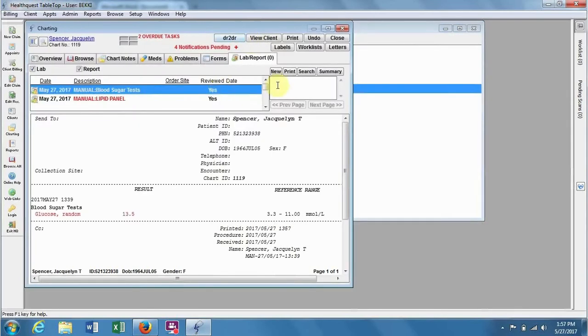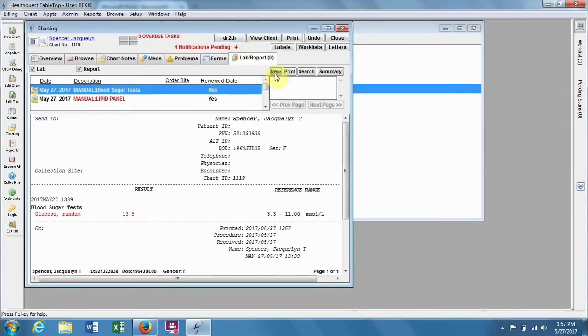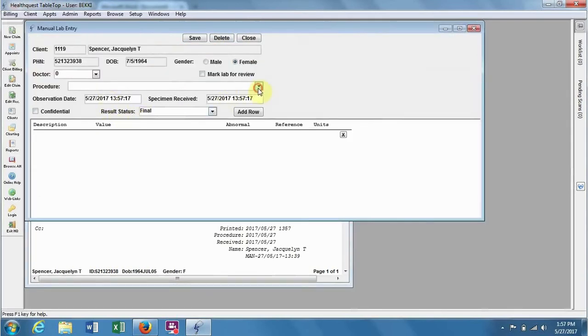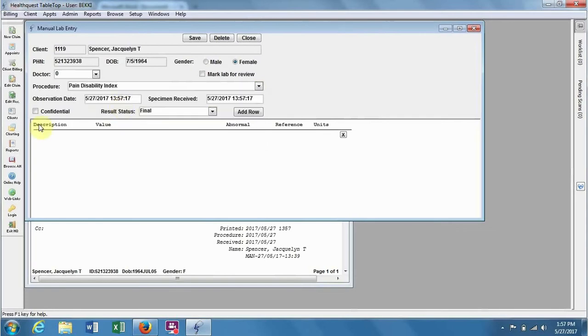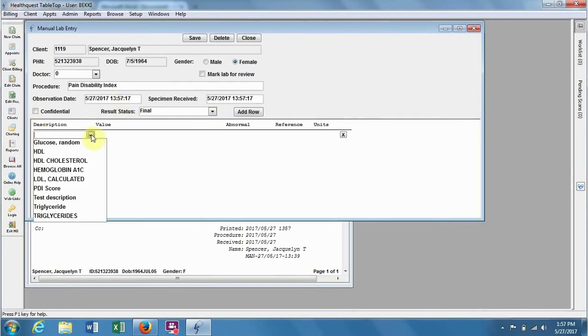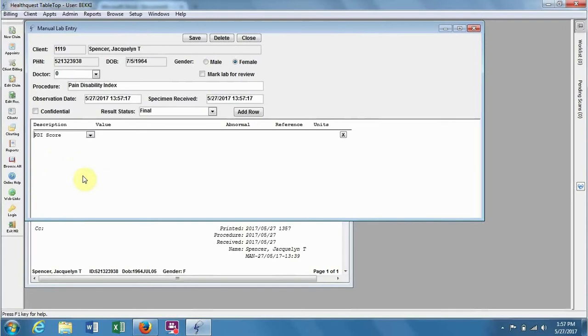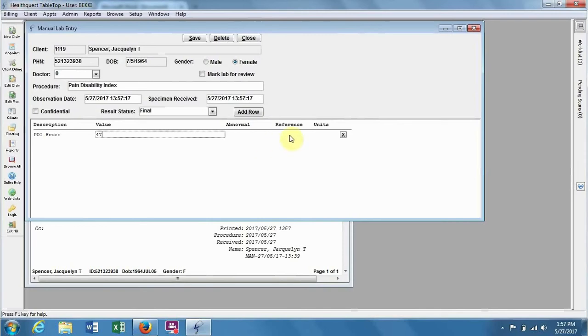Now let's put one final value in for today, so again choose the Pain Disability Index Procedure, choose PDI Score as the description, and let's say we're doing a bit better this time, again from 0 to 70.